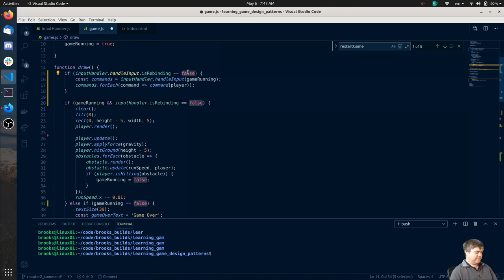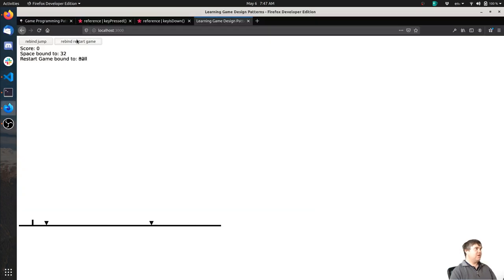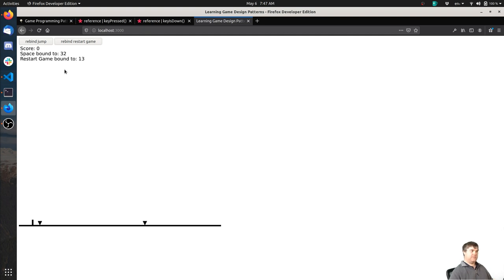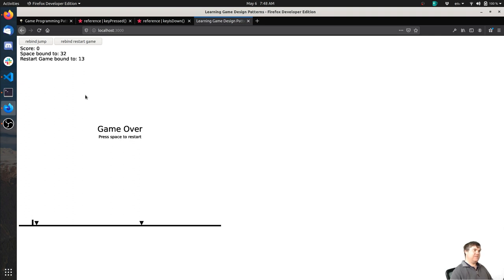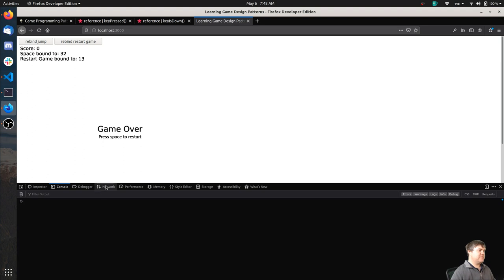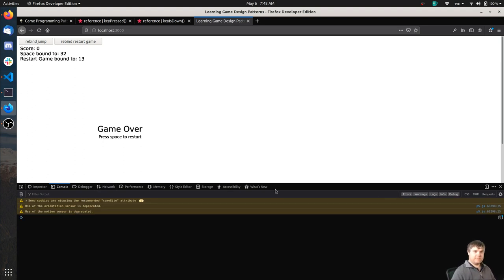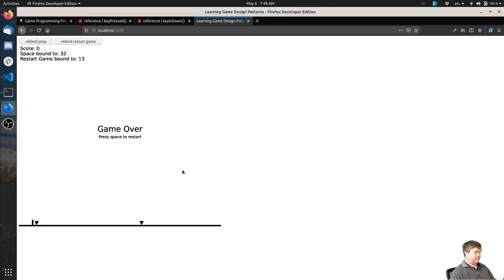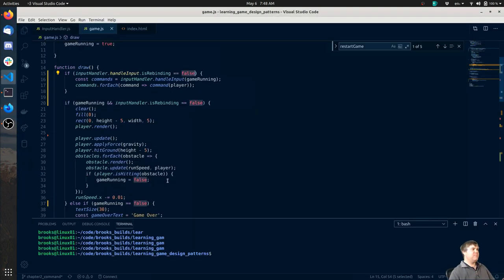Here we go - so I hit restart game, it immediately pauses the game. I hit return. Oh right, I forgot, because it was still bound to this button here. So now - oh, you're not working. Space doesn't work either. Oh, I wonder if it's like frozen, still thinking that it's rebinding. Is there any errors? No errors. So my state management is a little bit screwy here I think.